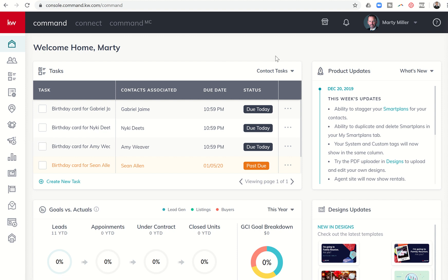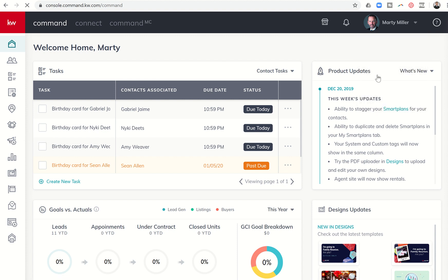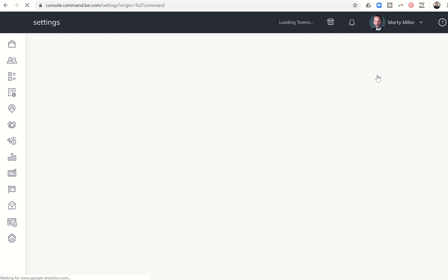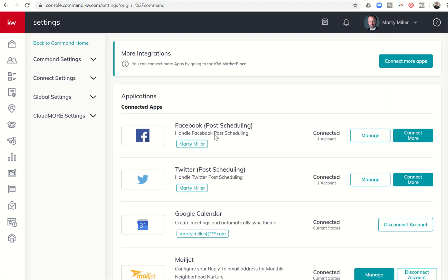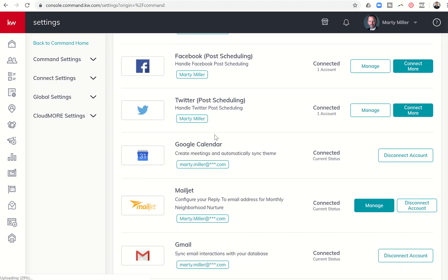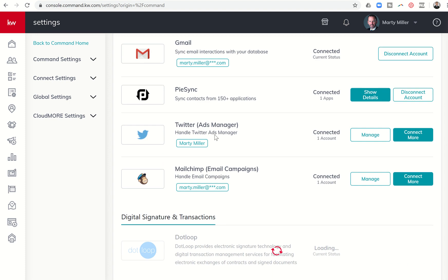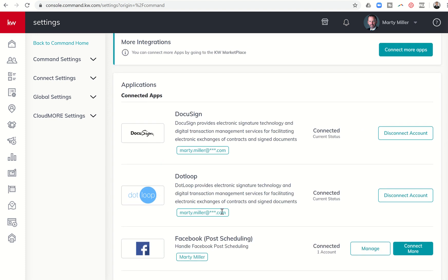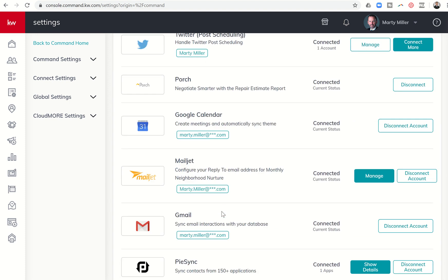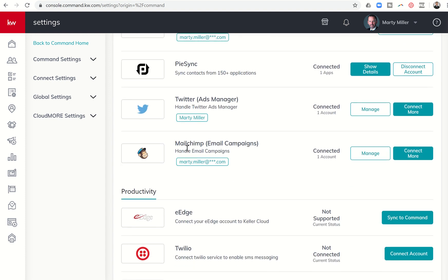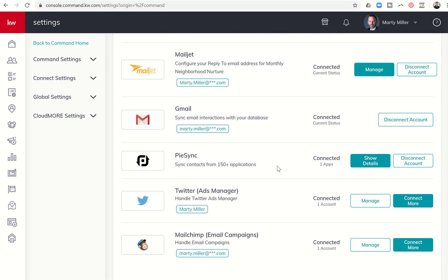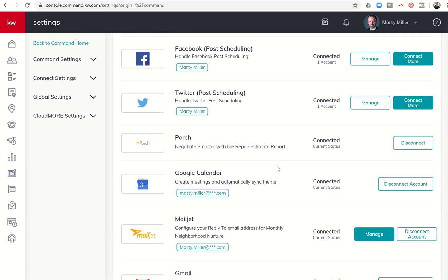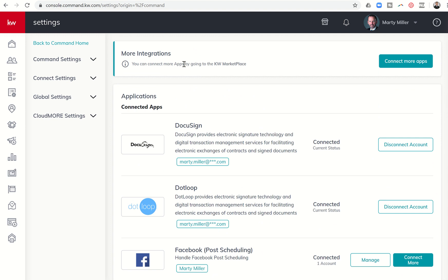Once you have signed up for that account, you want to make sure that you come into your settings menu in Command, and that under connected applications, MailChimp has been connected in order to send out email campaigns. When you come down to connected apps, you have MailChimp connected. If you're not connected, you'll want to click on the connect account button and then you will have the ability to do the rest of the challenge.